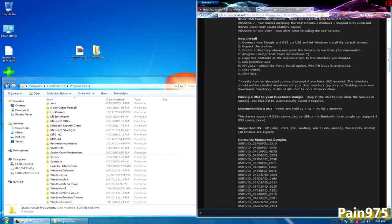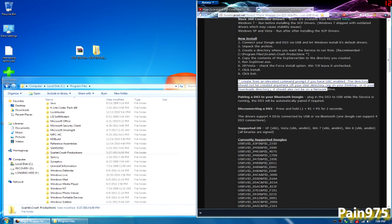That's all you have to do is just hit enter. There's a star on this instruction that says create from an elevated command prompt if you have UAC enabled. The directory should not be created anywhere off your user directory. So the directory should not be on your desktop or on your downloads. It should not be on a network drive. It should be in your program files of your C drive.